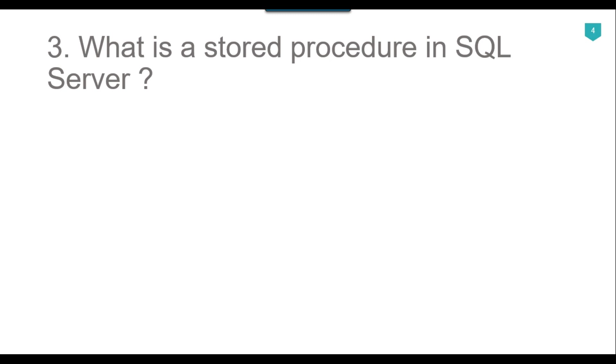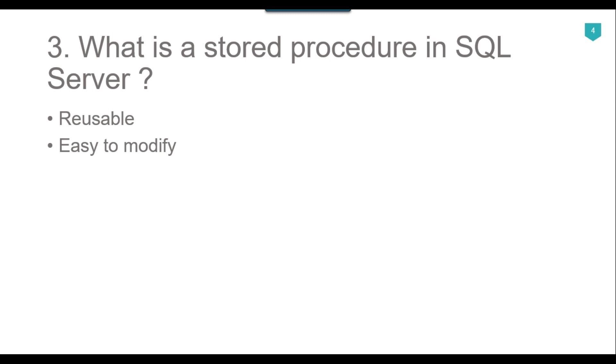Stored procedures provide some crucial benefits. The first one is reusable - multiple users and applications can easily use and reuse stored procedures. Another benefit is easy to modify - you can quickly change the statements in a stored procedure whenever you want with the help of alter command and you do not need to rebuild any code. Another benefit is security - stored procedures allow you to enhance the security of an application or database by restricting users from direct access to the tables.